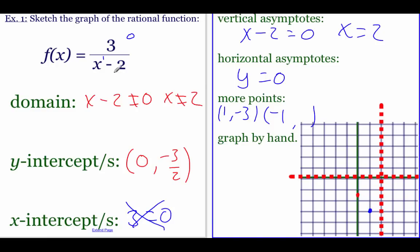Plugging in negative one: negative one minus two is negative three on the bottom, three divided by negative three is negative one. So we plot that. What we can see is our graph from the y-intercept heads through these points, but the asymptote causes the graph to level off. Heading toward the vertical asymptote, the graph comes down through the y-intercept and hits (1, -3), then shoots straight down.